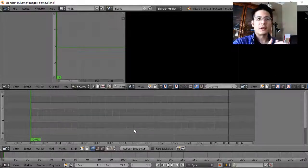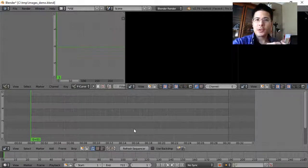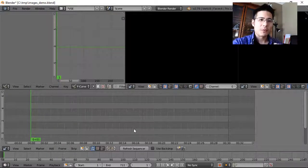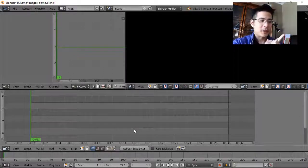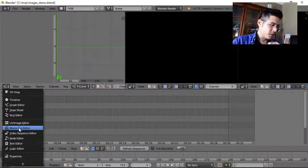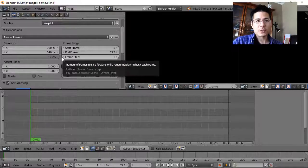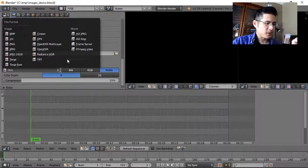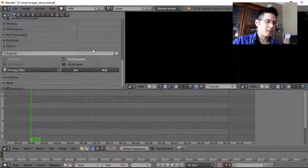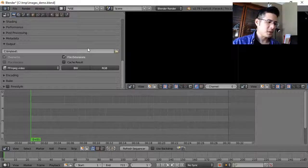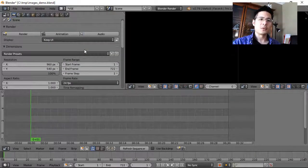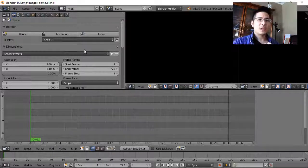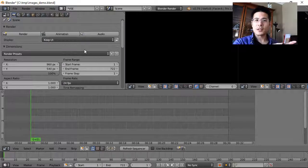So it boils down to some preprocessing. We have to change the image file into something that Blender will accept. What I like to do is use a program called FFmpeg — that name might ring a bell because it's the same general toolset used by Blender itself when you render out to video. We'll take that animated GIF and convert it into a sequence of images, and as we saw from the previous video we can load that sequence in no problem.